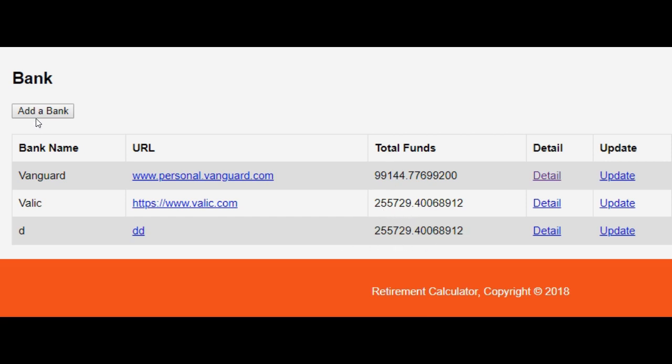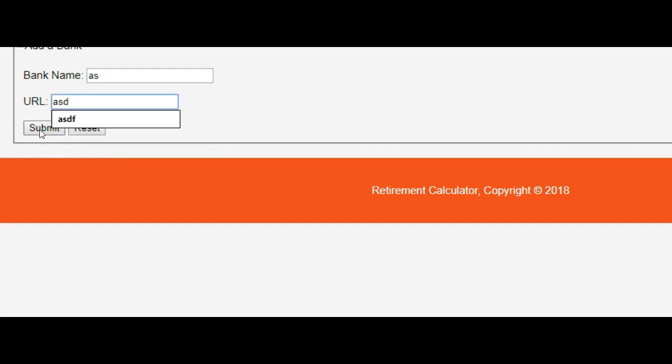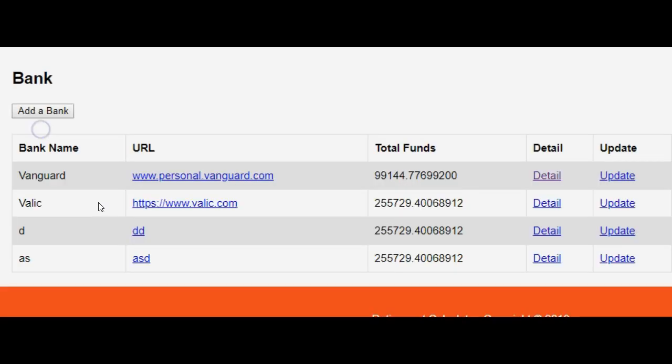So let me just add a bank, submit, and it's taken this total funds here and replicating it down.